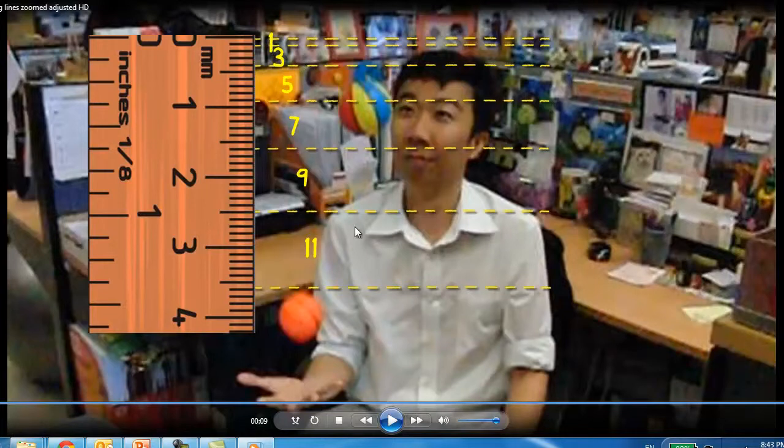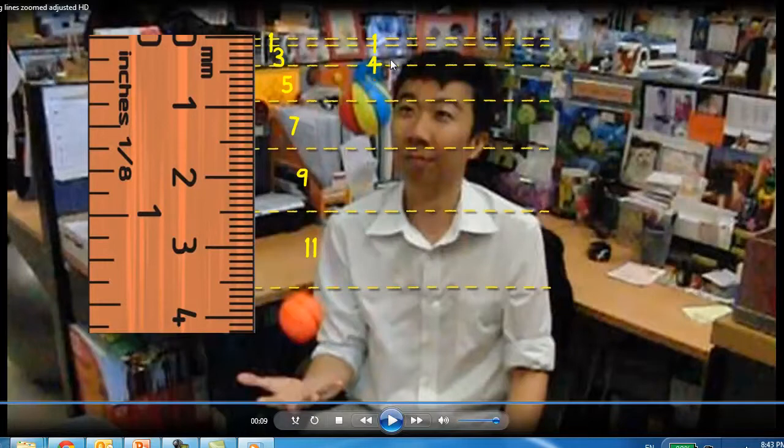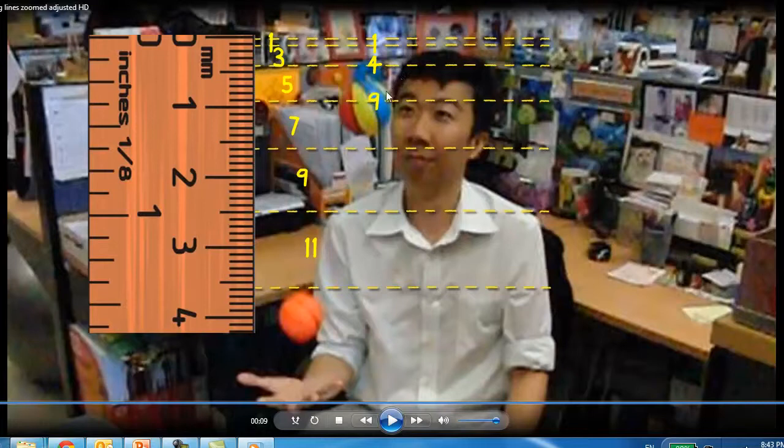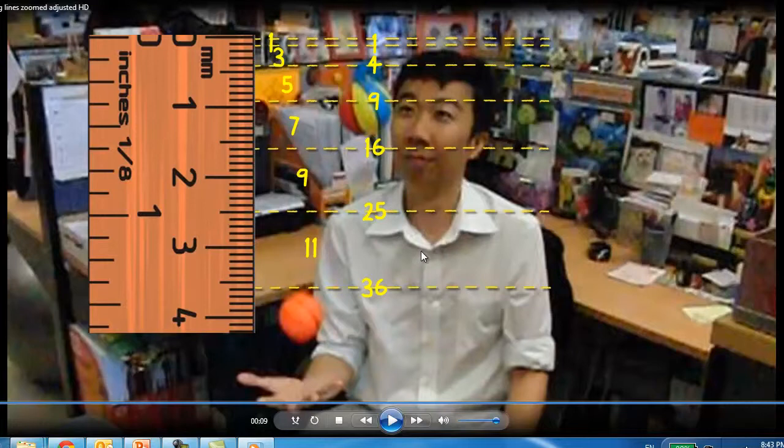Now, what about the total distance travelled? So in the first units of time, it travels a distance of 1 unit. After 2 units of time, it travels 4 units of distance. After 3 units of time, 9. After 4 units, 16. After 5 units, 25. And after 6 units, 36. So you'll see the total distance travelled follows a square function.